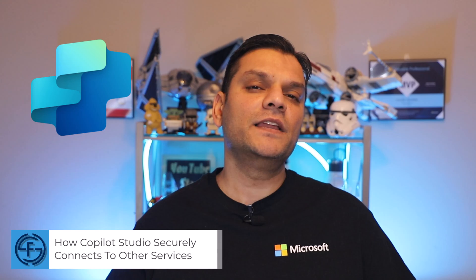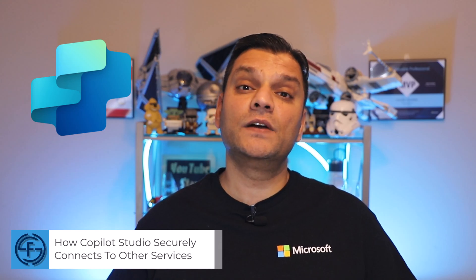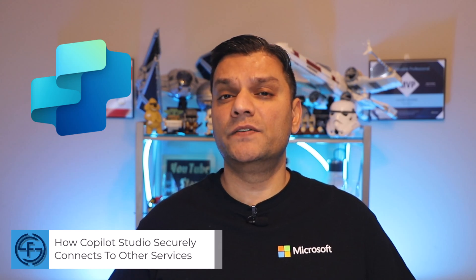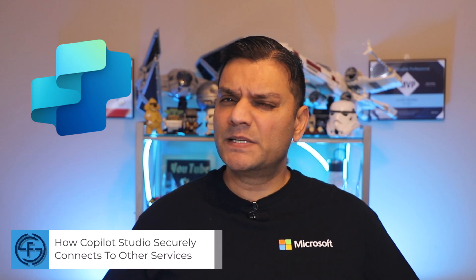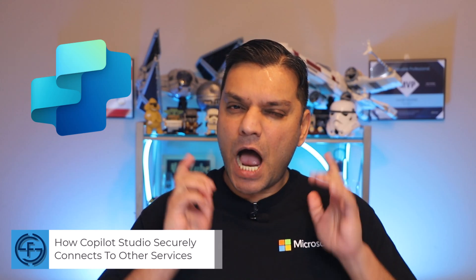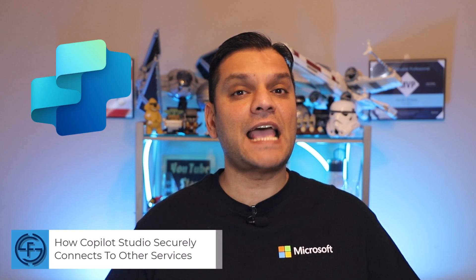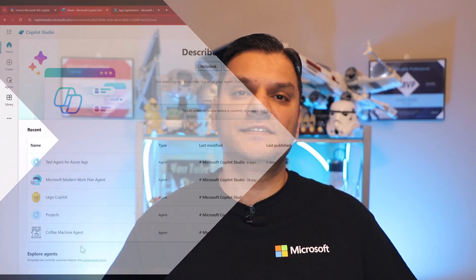Hey everyone, my name is Daniel. In today's video, we'll see how Copilot Studio securely connects to services. Specifically, how it registers these apps in Azure in the backend and even assigns certificates.